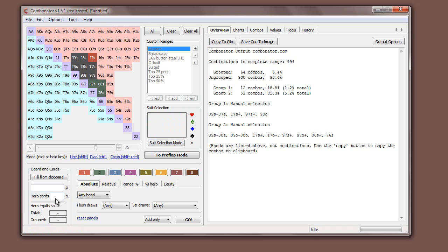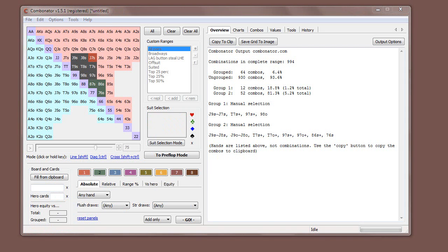That's pretty much it for manually putting hands into different groups. Things get more useful when we put in the board cards and use some of the auto-selection features, but hopefully this will get you started.